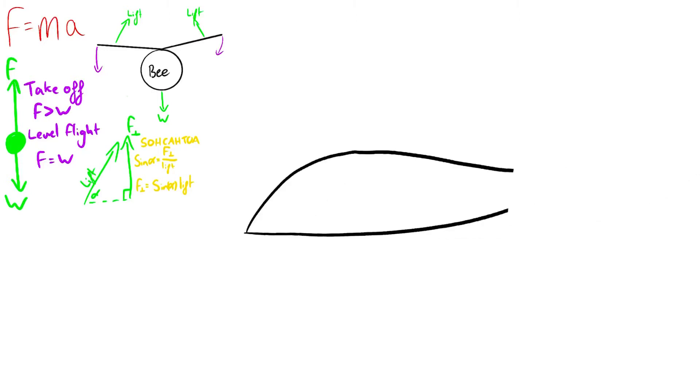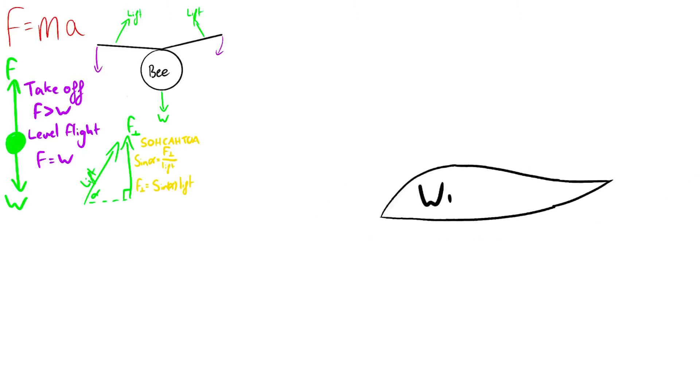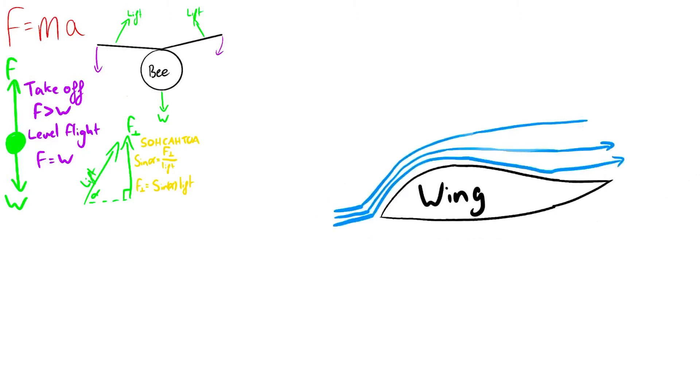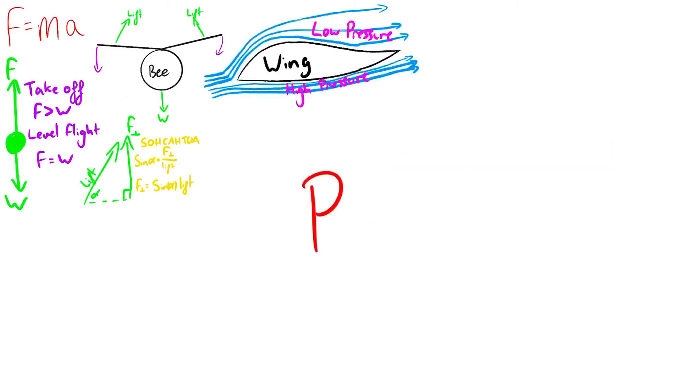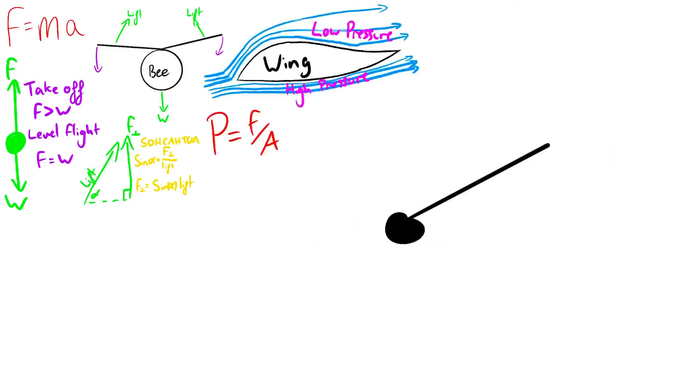Planes do this by using the shape of the wing to slow down air at the top of the wing and speed up air underneath. This creates an air pressure difference, and as pressure equals force over area, it means there is a greater force on the bottom of the wing than on the top, so lift is generated.